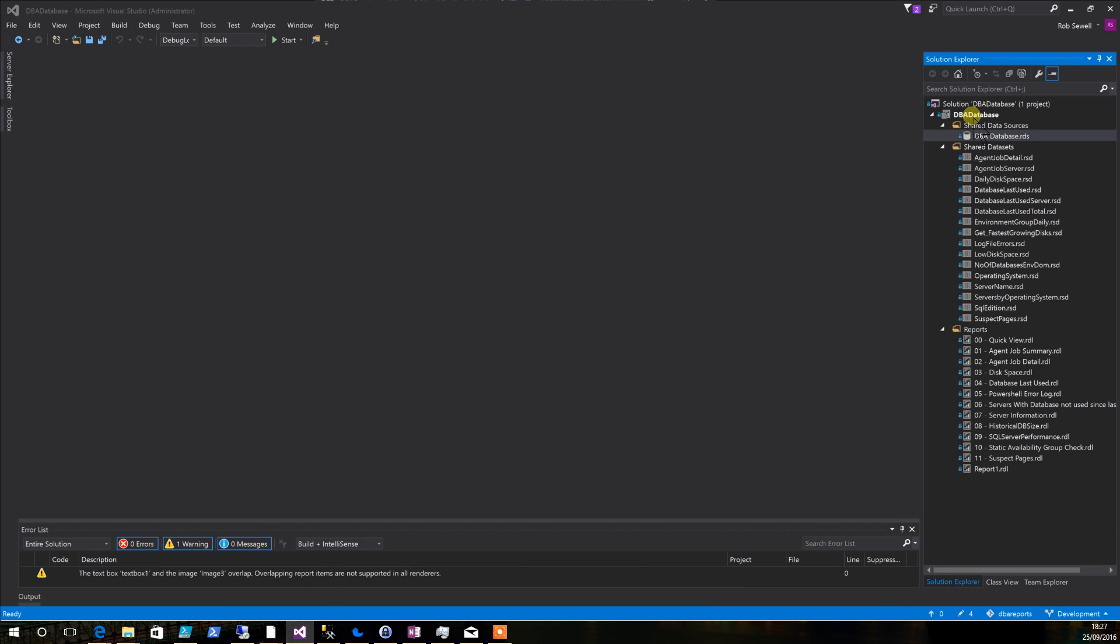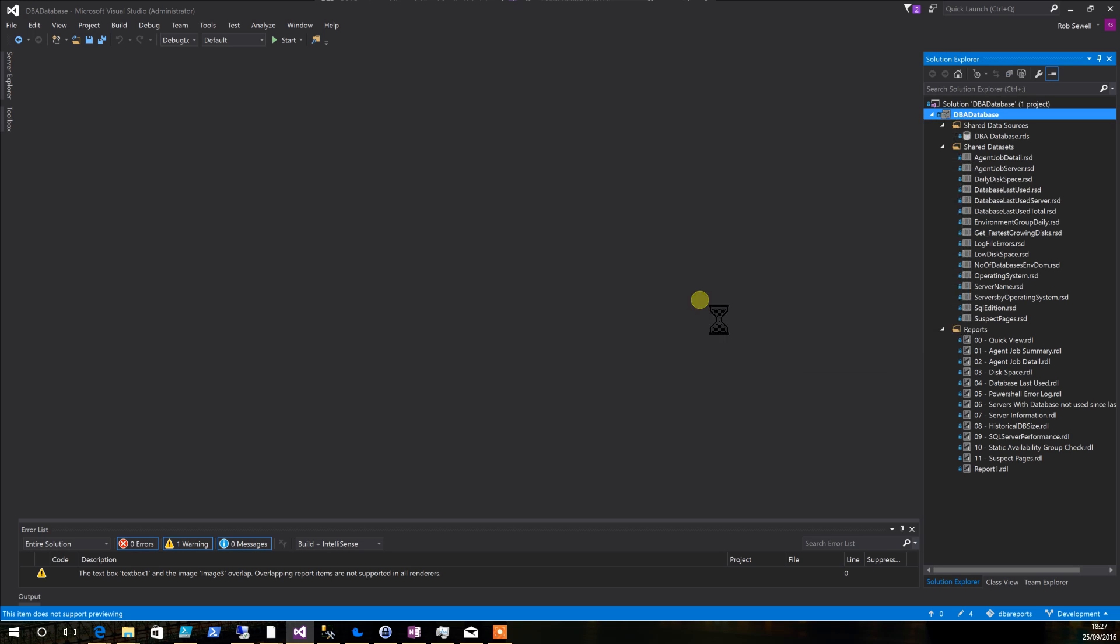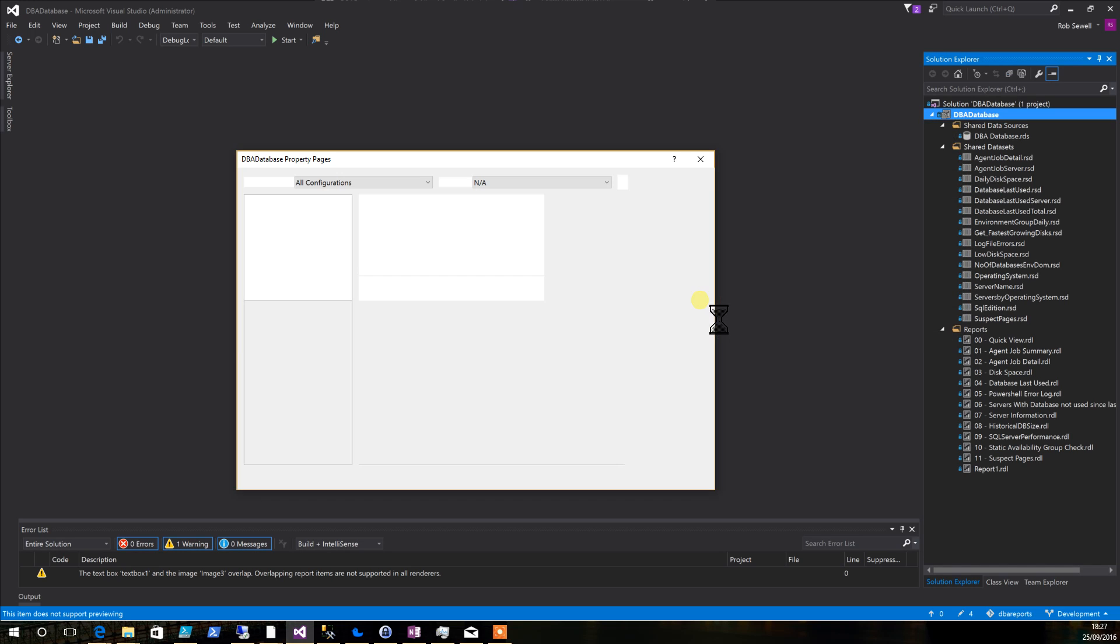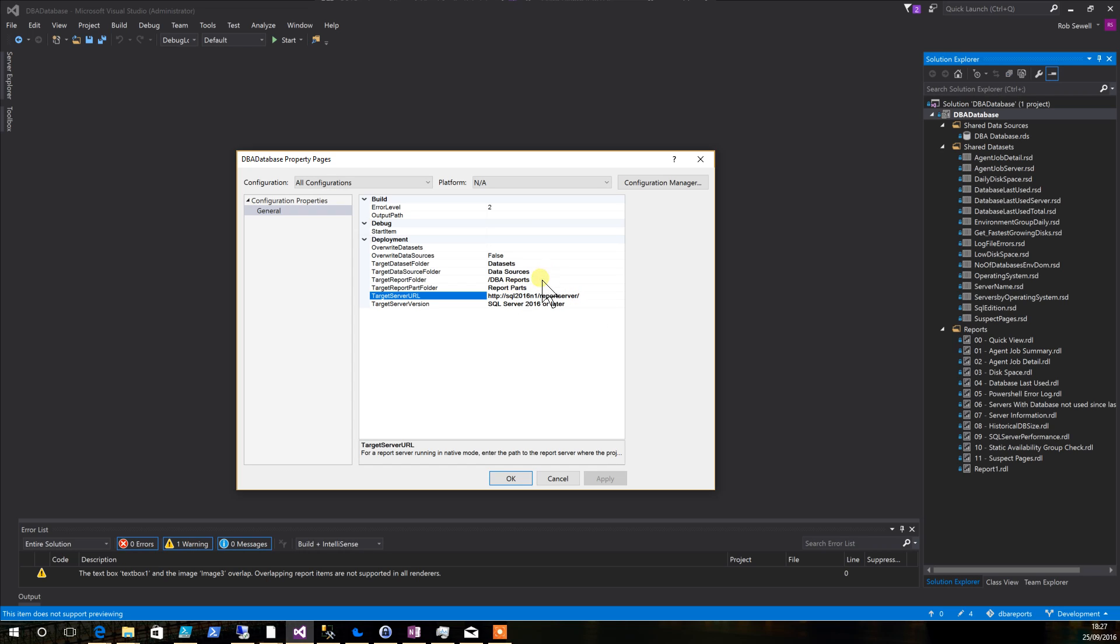You'll also need to tell the solution where your SSRS report server is by right-clicking on the project and clicking on properties. Then change the target server URL to the server that you're going to use, and if you wish to change the target report folder or the data sets or data sources folder, you do that there as well.